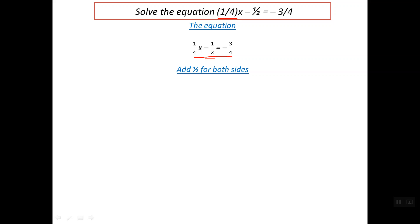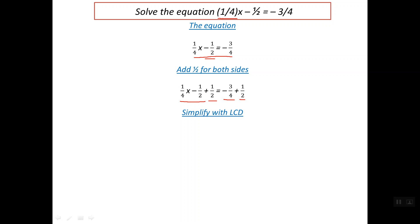So if we add one-half to both sides of the equation, the left side becomes one-fourth x minus one-half, and this is the added half. For the right side it becomes minus three-fourth plus the added half. Now we can simplify. The left side of the equation, the remaining is one-fourth of x.